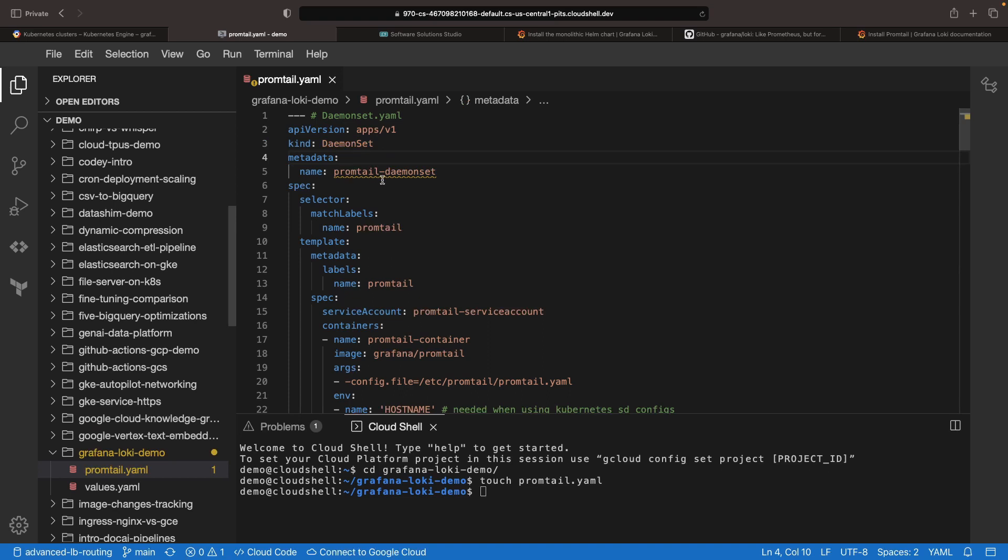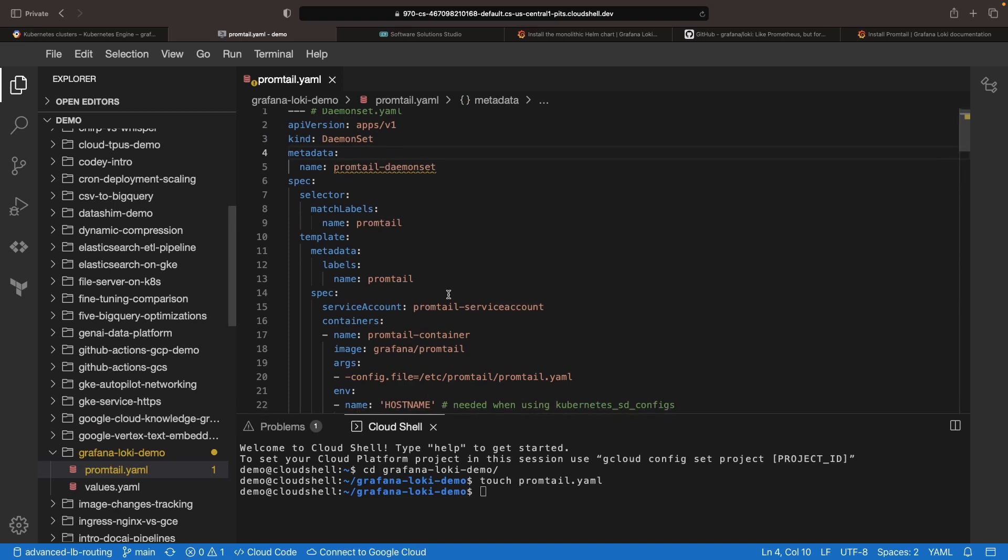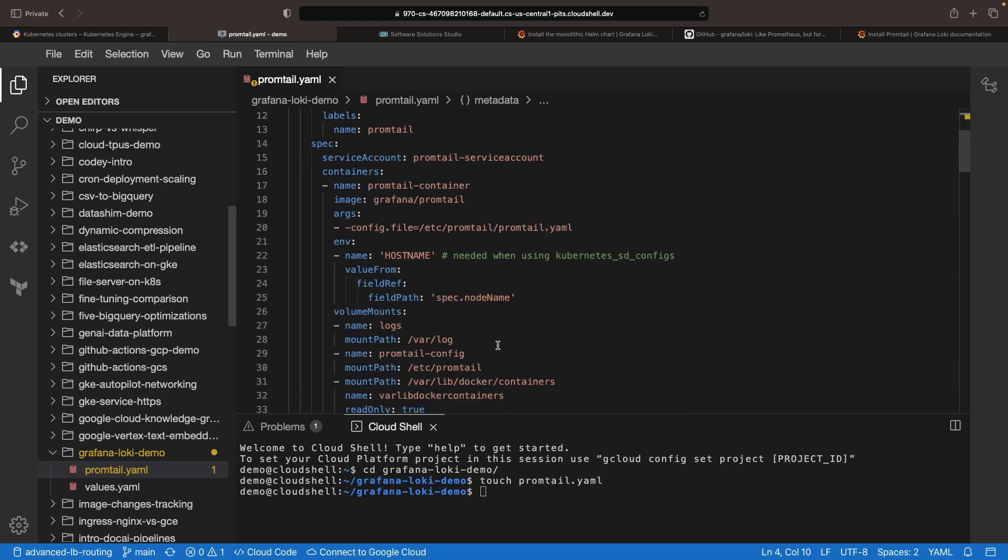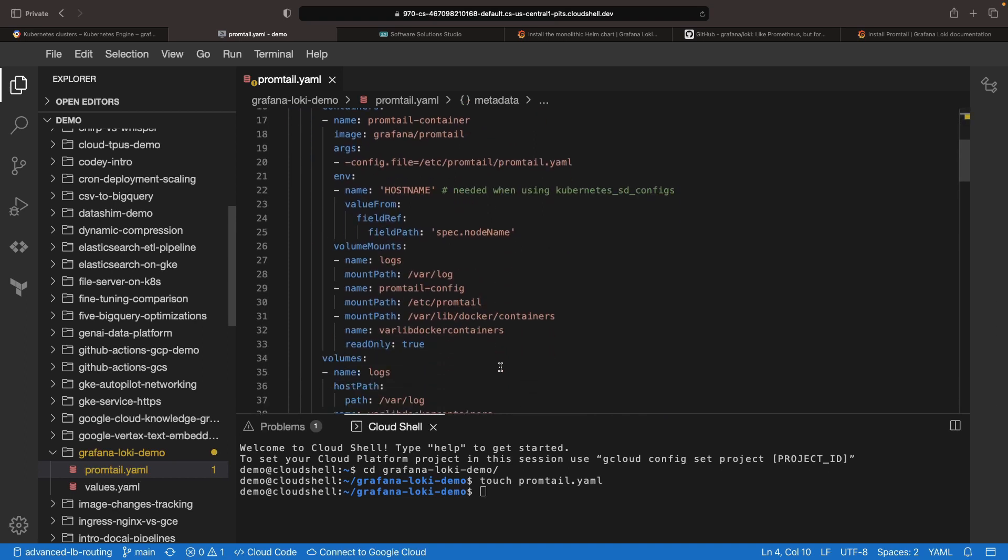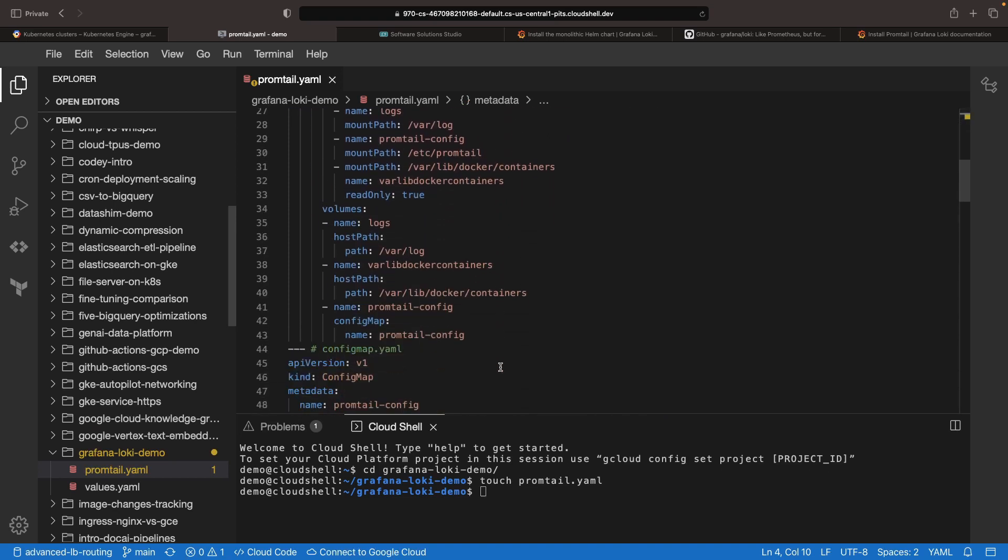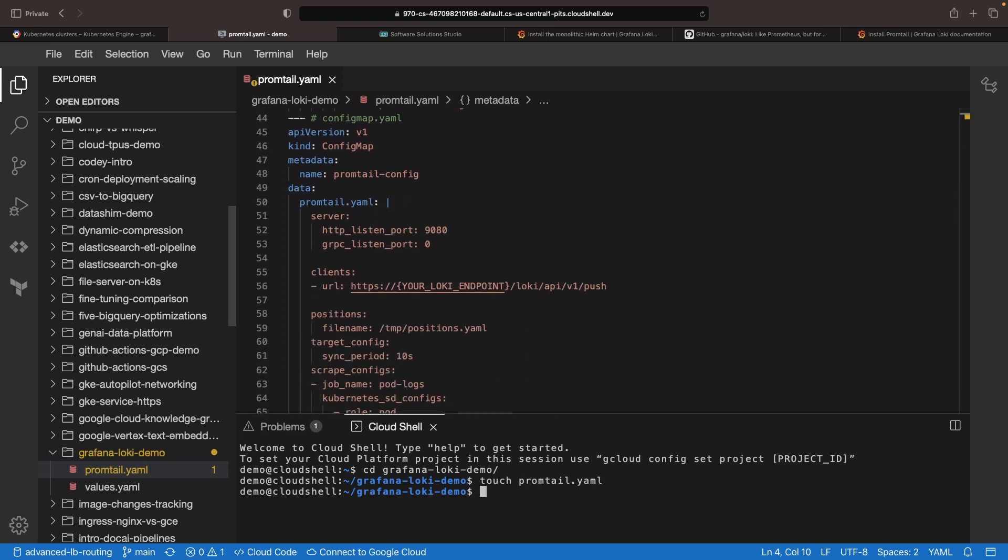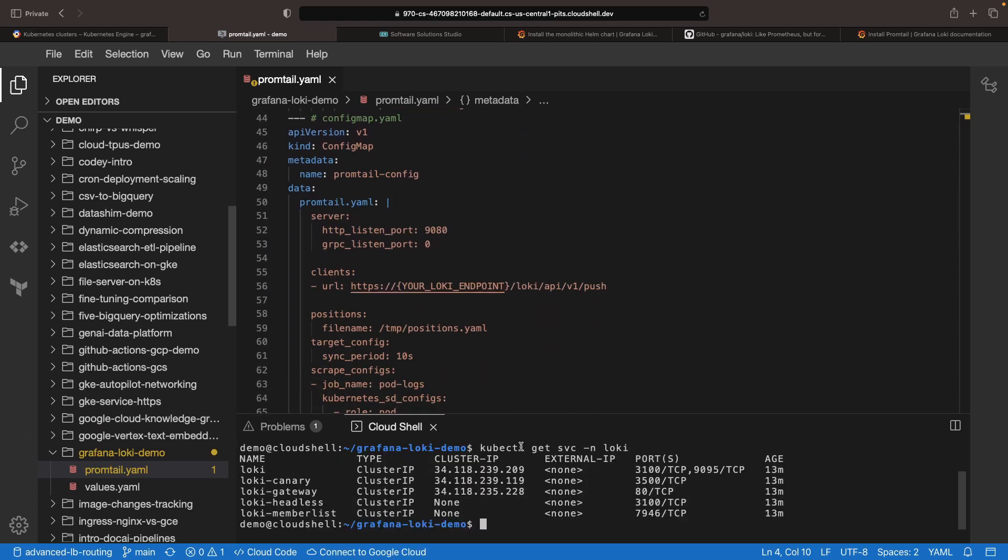This Promtail daemon set suggests a separate instance of Promtail will accompany each of our Kubernetes nodes. In this configuration map, we need to mark our Loki endpoint. How do we do that?